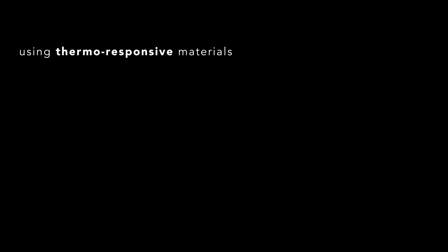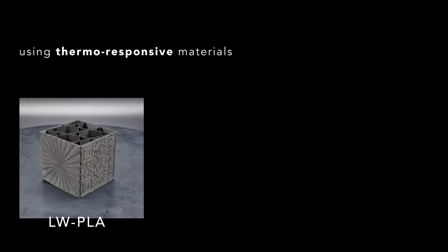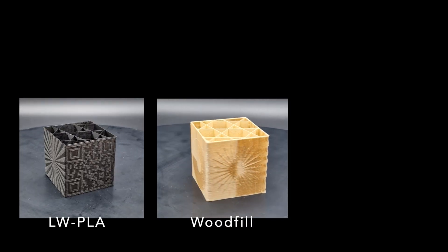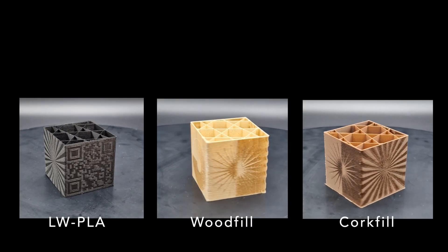We achieve this using thermo-responsive materials such as foaming PLA, wood-fill, and cork-fill filaments.